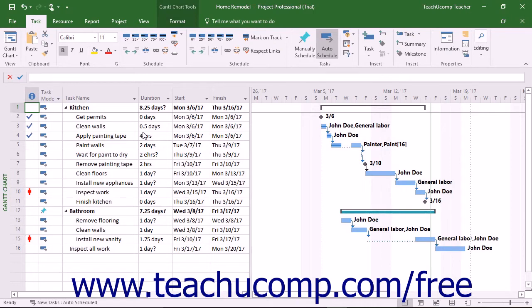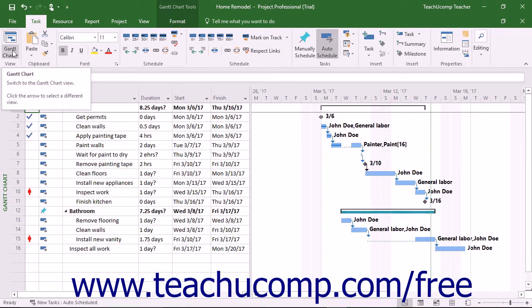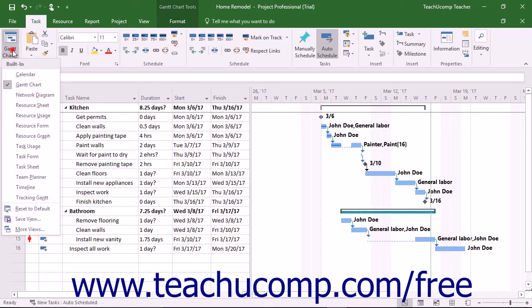A useful view that lets you see resource allocations is the resource usage view of a project file. You can click the Gantt chart dropdown button in the View button group on the Task tab of the ribbon, and then select the Resource Usage command to see this view.